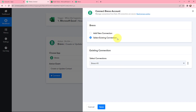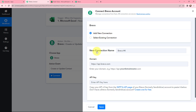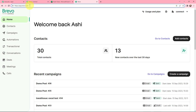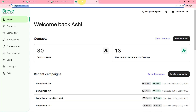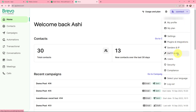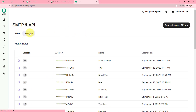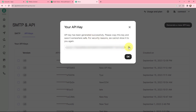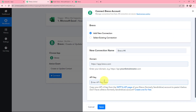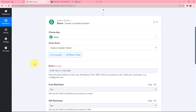If you have an existing connection you can use it, or add a new connection. For a new connection, you need to enter the domain and the API key. I'll go to my Brevo account — this URL is your domain name, so I'll copy it and paste it in Pabbly Connect. For the API key, go to Brevo, click on Connect, then go to SMTP and API, then API Keys. Generate a new API key, give it a name — I've named it 'key' — and click Generate. Copy the generated API key, click OK, go back to Pabbly Connect, paste it, and click Save to establish the connection. The connection is now successfully established between Brevo and Pabbly Connect.